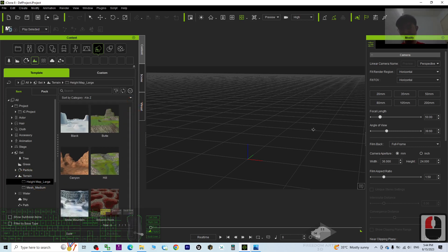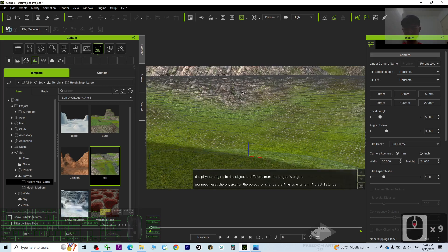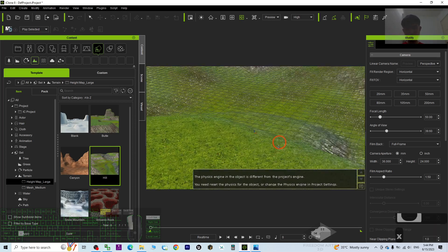Go to Set and add a terrain from here. As a demo I'm going to apply a hill. Now you can see a terrain is already applied.